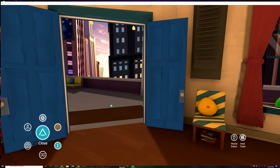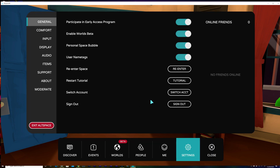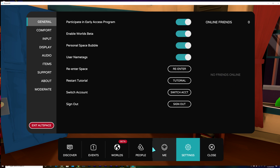The first thing you need to do is go to Settings and then General, and you're going to see two options: Participate in Early Access Beta and Enable Worlds Beta. You need to enable those two options, and after you do that, you're going to see a new option at the bottom that says Worlds Beta. After that, you're ready to start creating worlds.